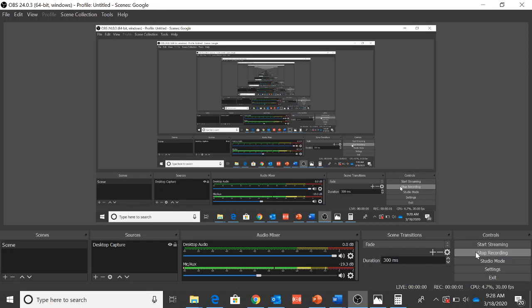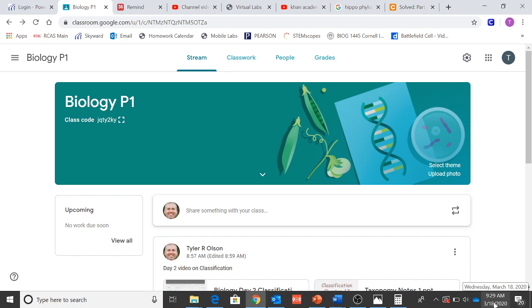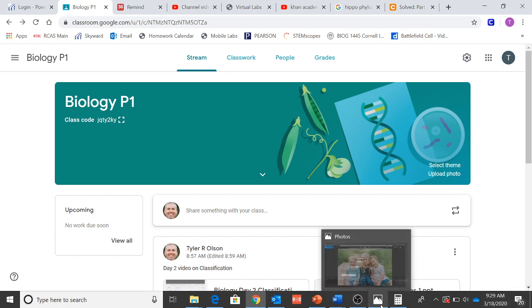Good morning biology students. It's day three of our distance learning. I'm trying to get these videos out in the morning now that we're home. It's 9:30 right now. Again, I'll try and have them out as soon as I can in the morning.